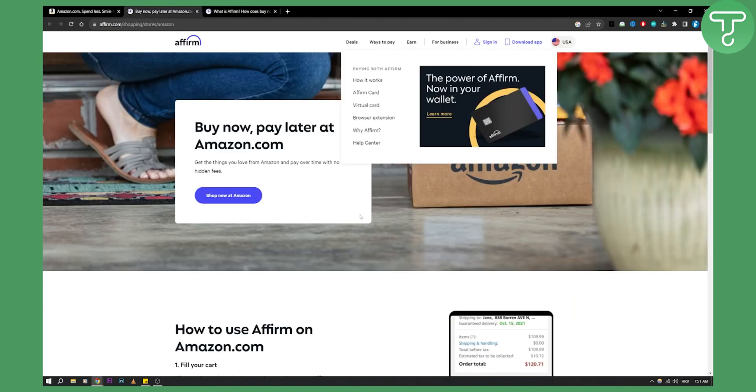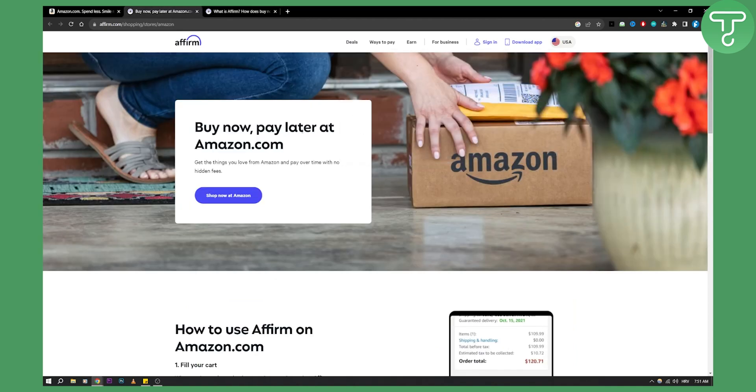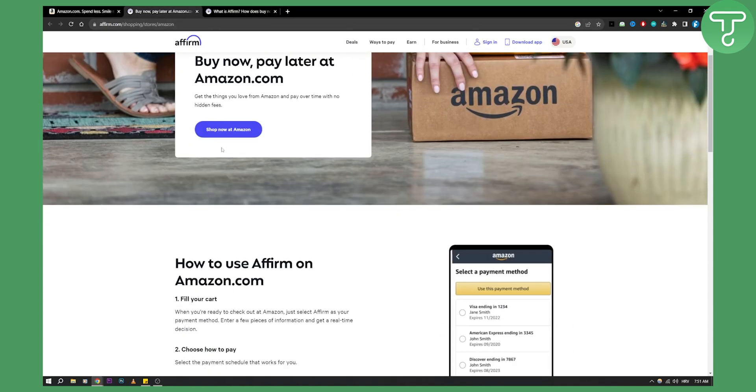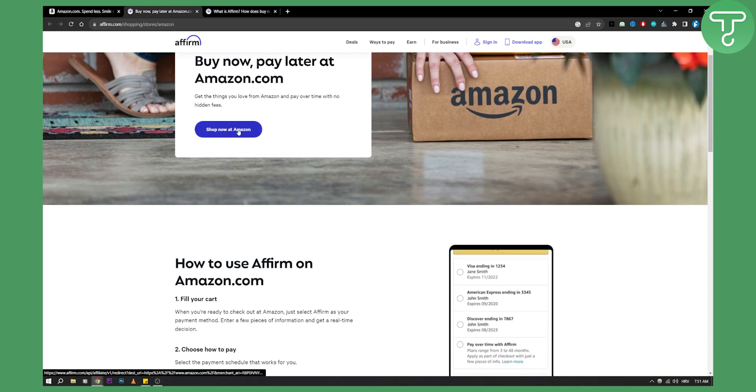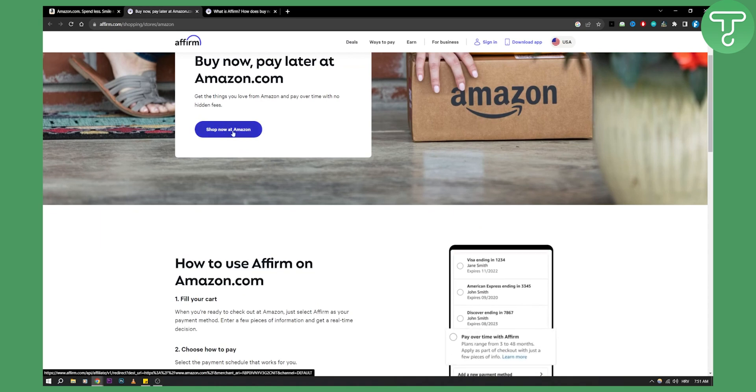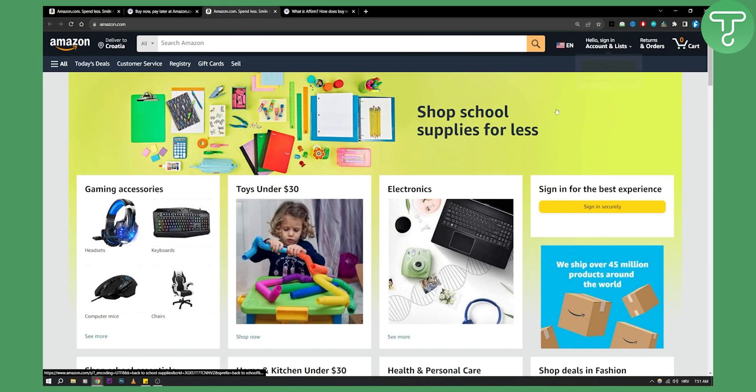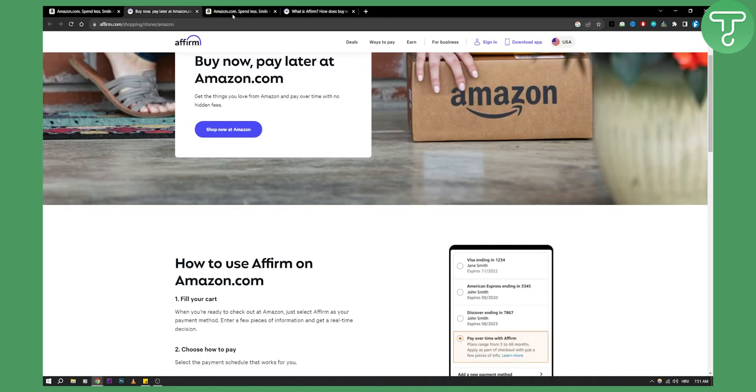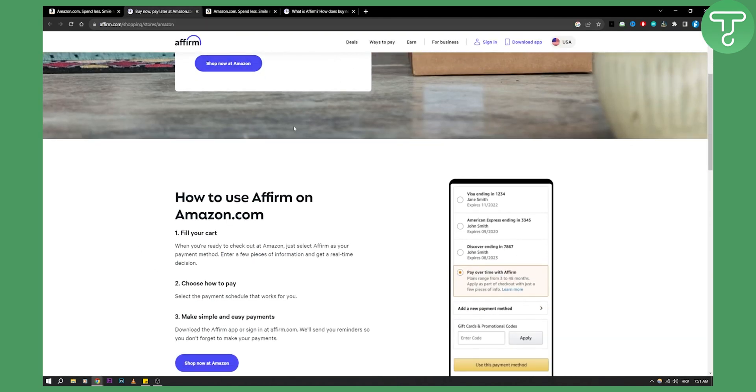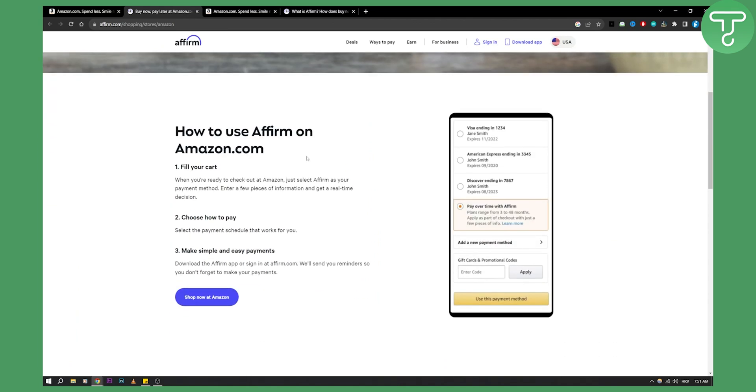So what you need to do is just go here to the site Affirm.com, shop now at Amazon. Click here and you'll be able to go and log in into your Amazon. Just sign in into your Amazon and then you'll be able to purchase with Amazon.